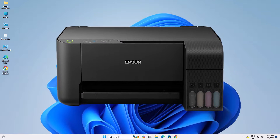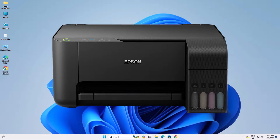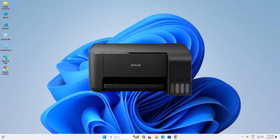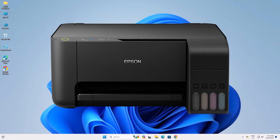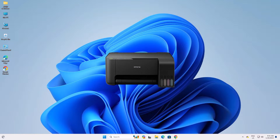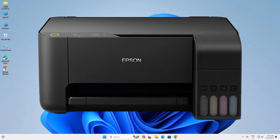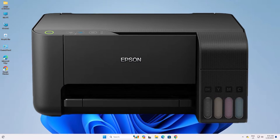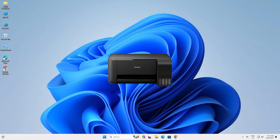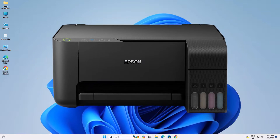Hello guys, welcome. In this video we are going to see how to download and install the Epson L3100 printer driver in a Windows 11 PC or laptop. It is a very easy and simple process, so let's get started.